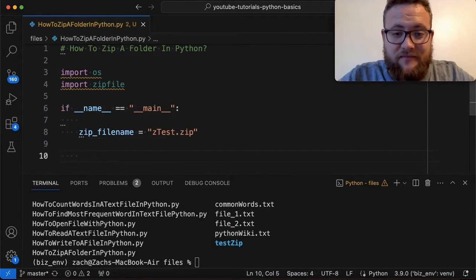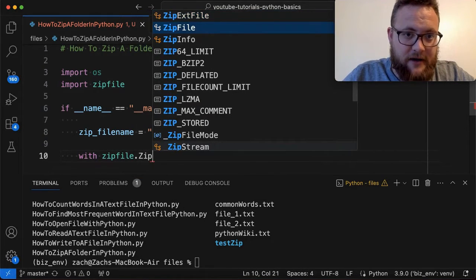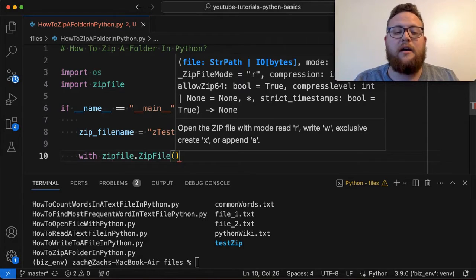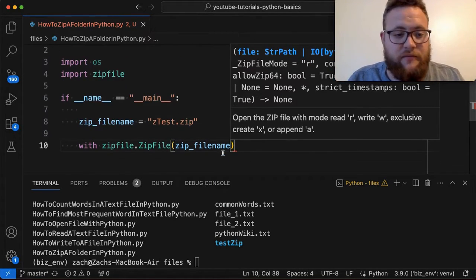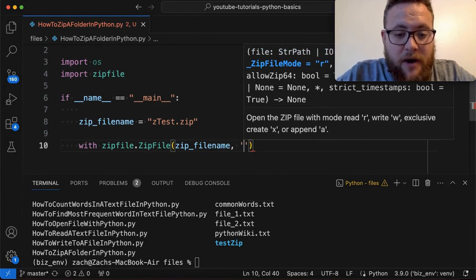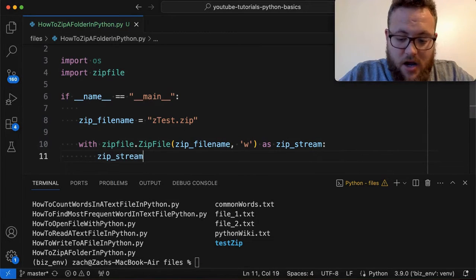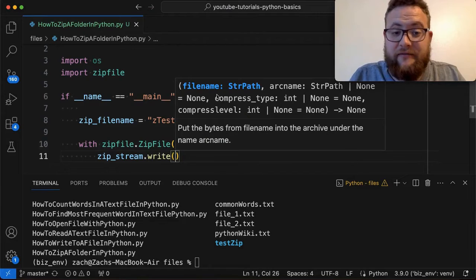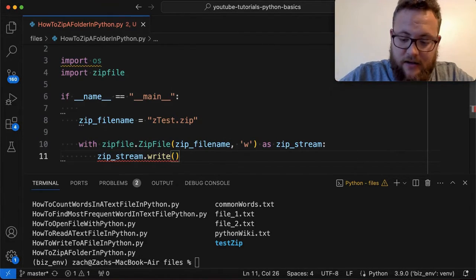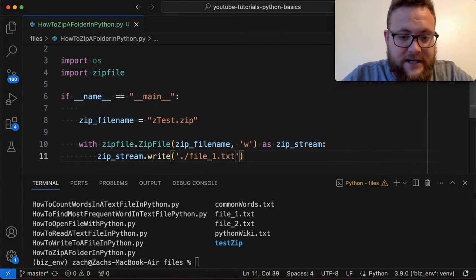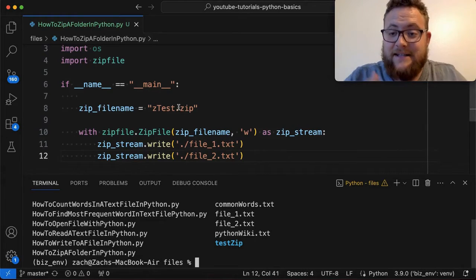To zip those specific files we're going to use a context manager: with zipfile.ZipFile(zip_file_name, 'w') as zip_stream. This opens up our zip file for writing. Then we just say zip_stream.write() and pass it the path to the file — for example, 'file_one.txt' and 'file_two.txt'. Let's go ahead and run this and hopefully we shouldn't get any errors, and at the end we'll see a ztest.zip file has been created.